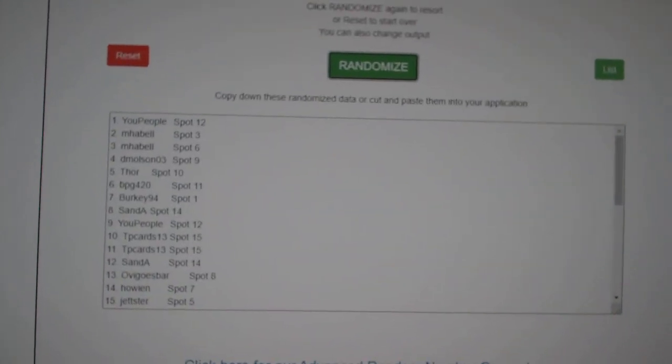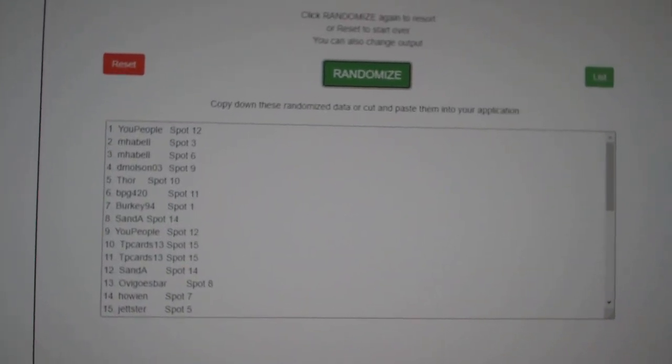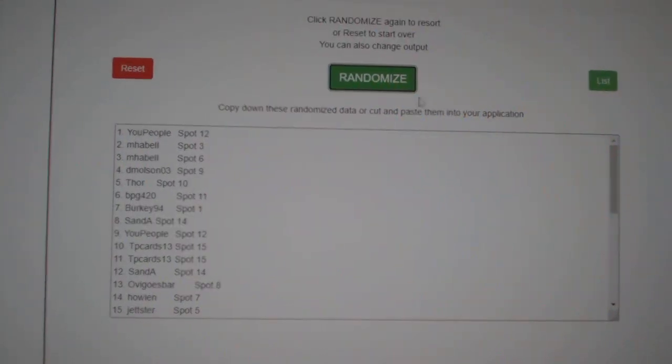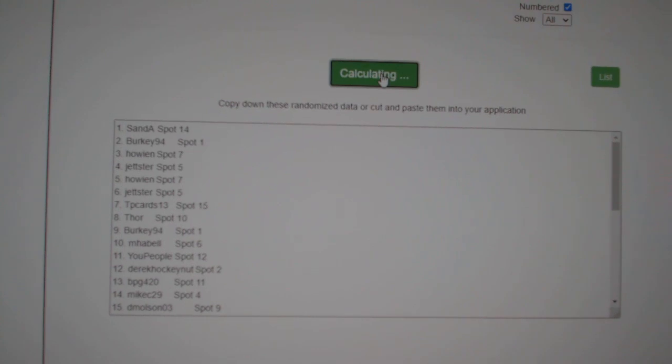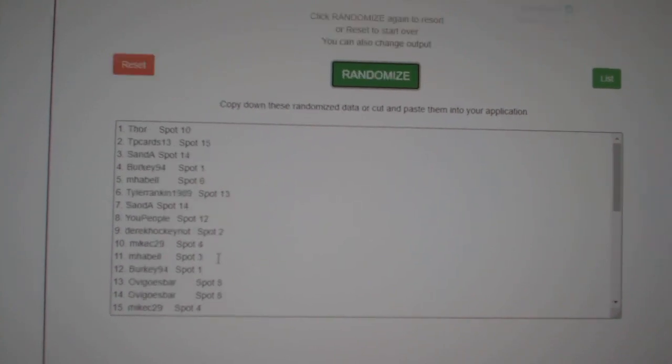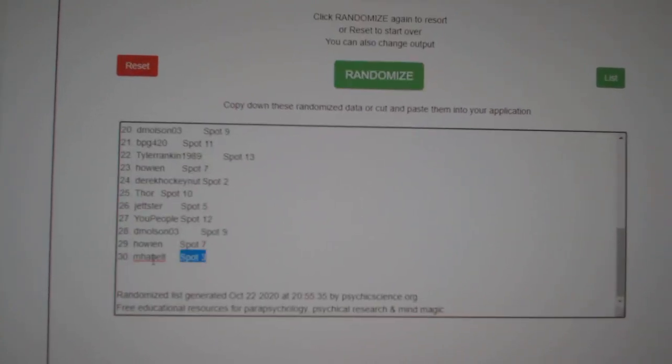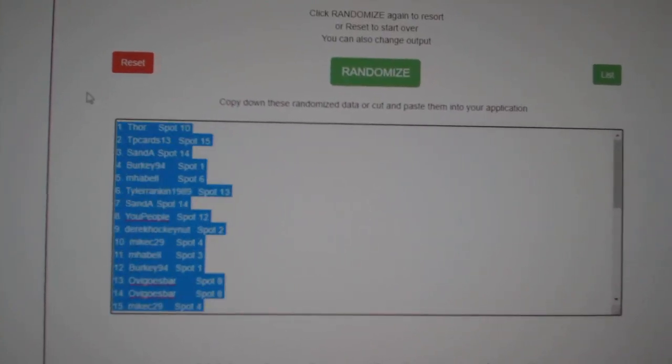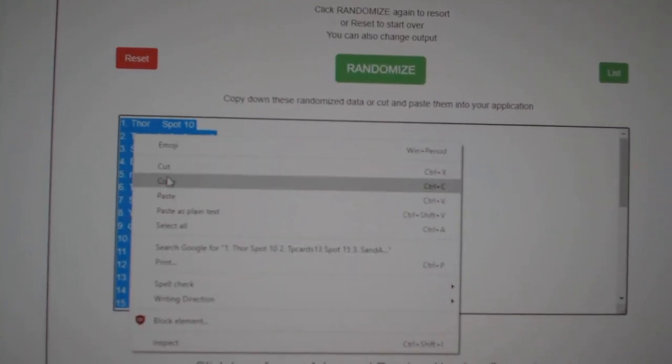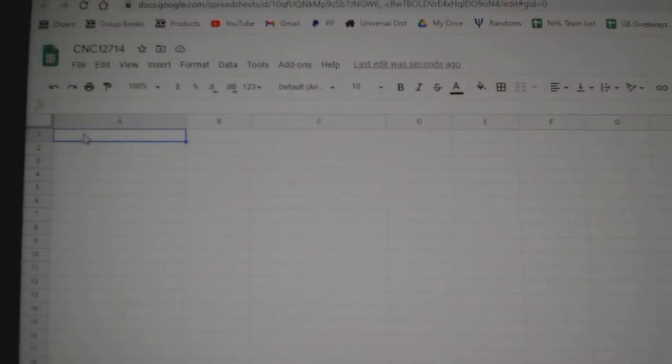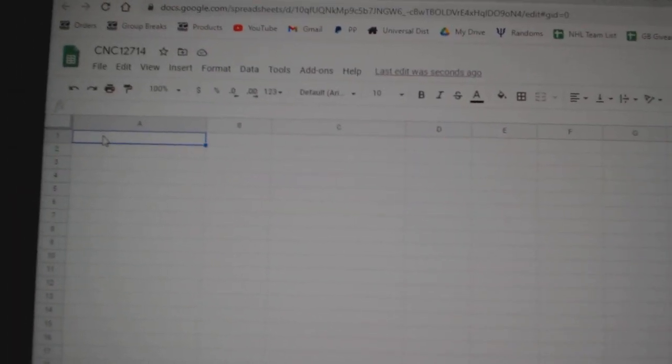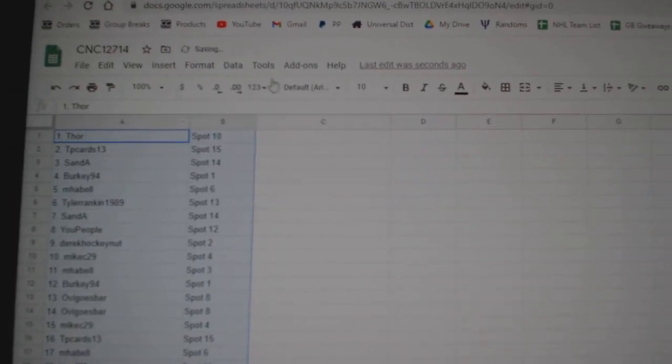Team Random C&C group break, 12,714, three times starting with all the names. One, two, three, copy, paste.